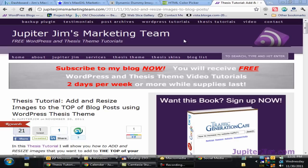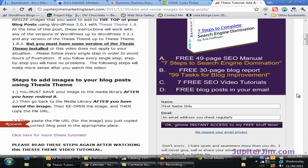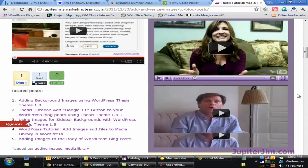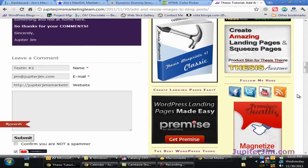Hi everyone, this is Jupiter Jim from jupiterjim.com. I'm at my live active blog, Jupiter Jim's marketing team, and in this video tutorial, let me scoot down here, I'm going to show you how to create placeholder images.